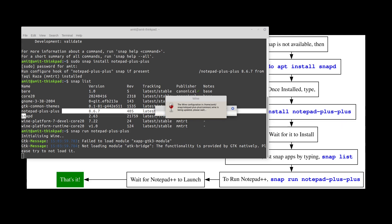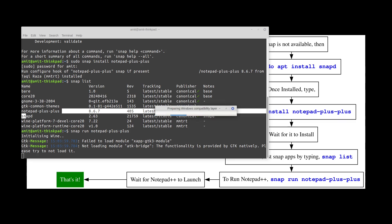It's going to create this wine module or package before it can actually run Notepad++ application. But once it's done it should pop up with the regular Notepad++ window where you can basically use it.